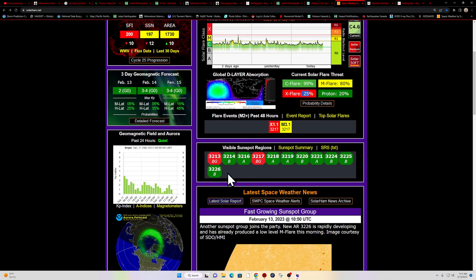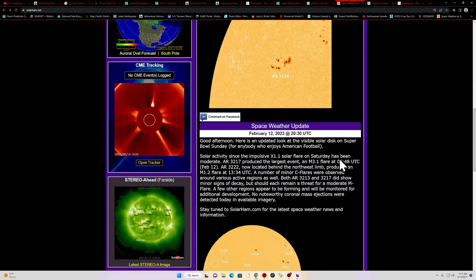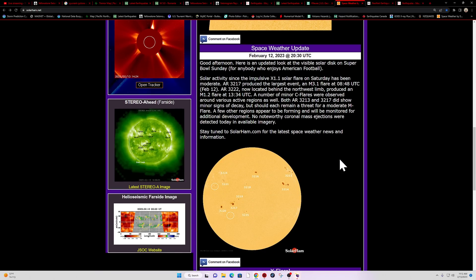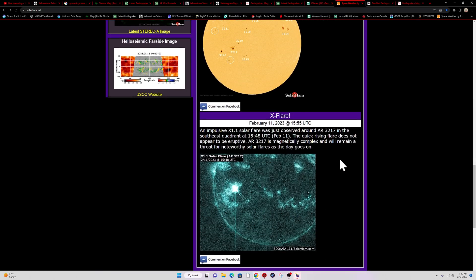Either way, numerous sunspots are kicking up out here on the sun and we'll continue to report back on that.